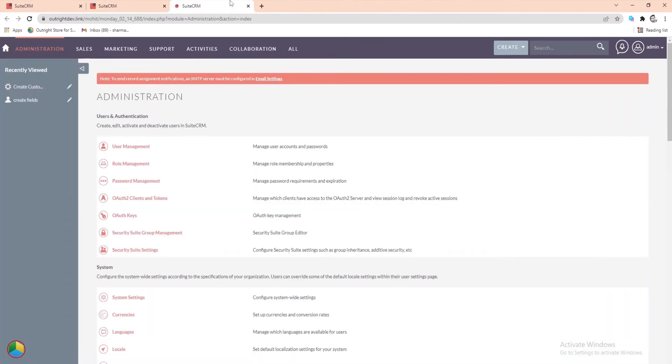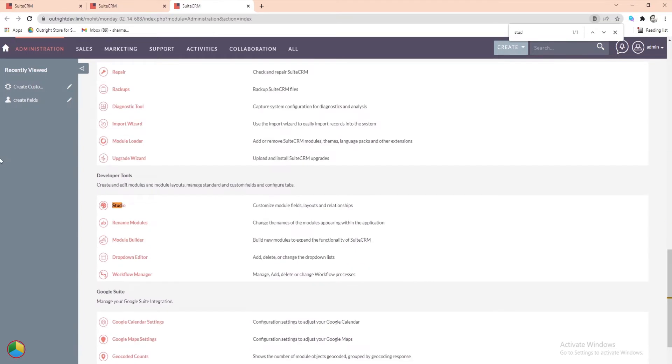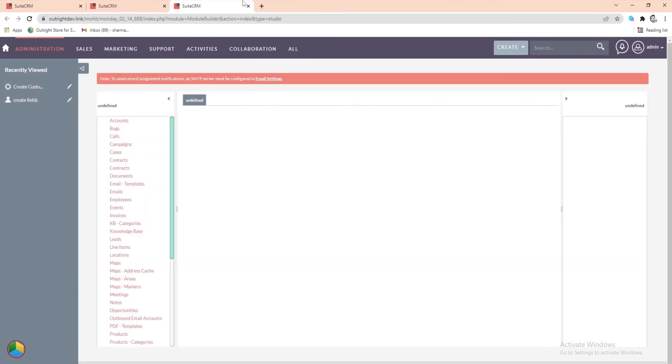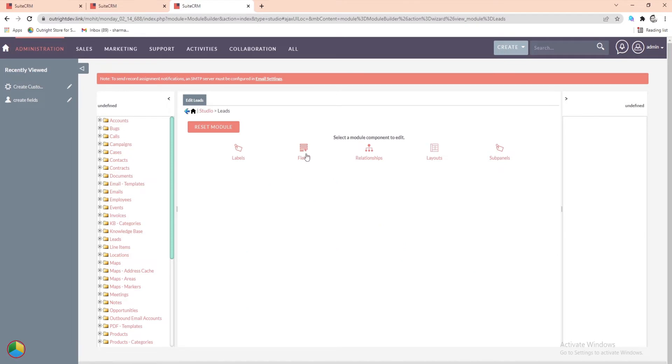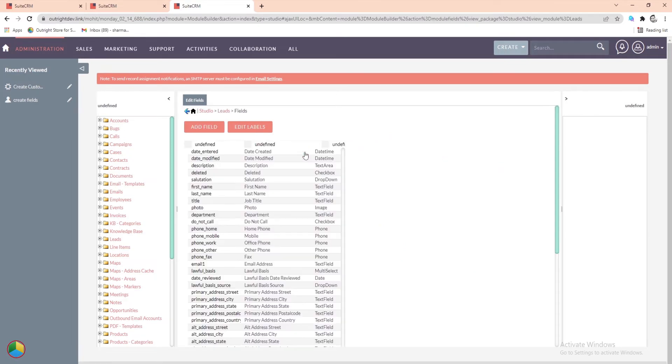First, go to the Admin Panel then Studio, and click on the Leads module. After that, click on the Fields option.